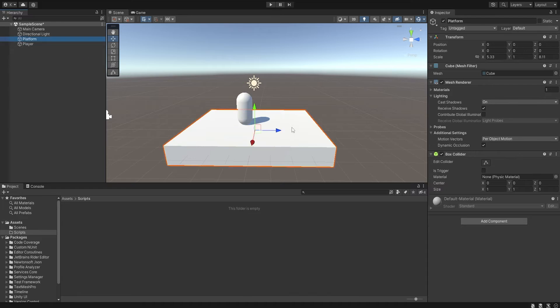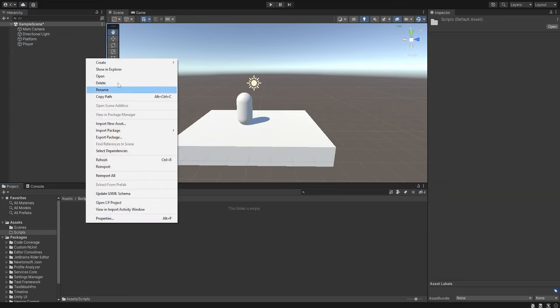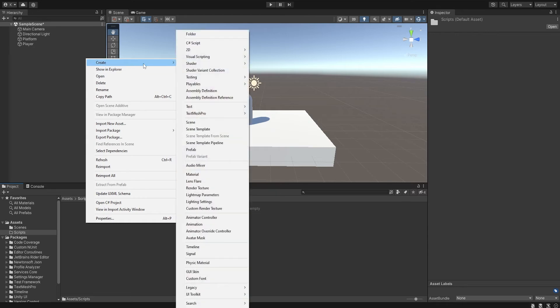To use the Raycast, you must create a script. To create a script, right click, create C-Sharp script.